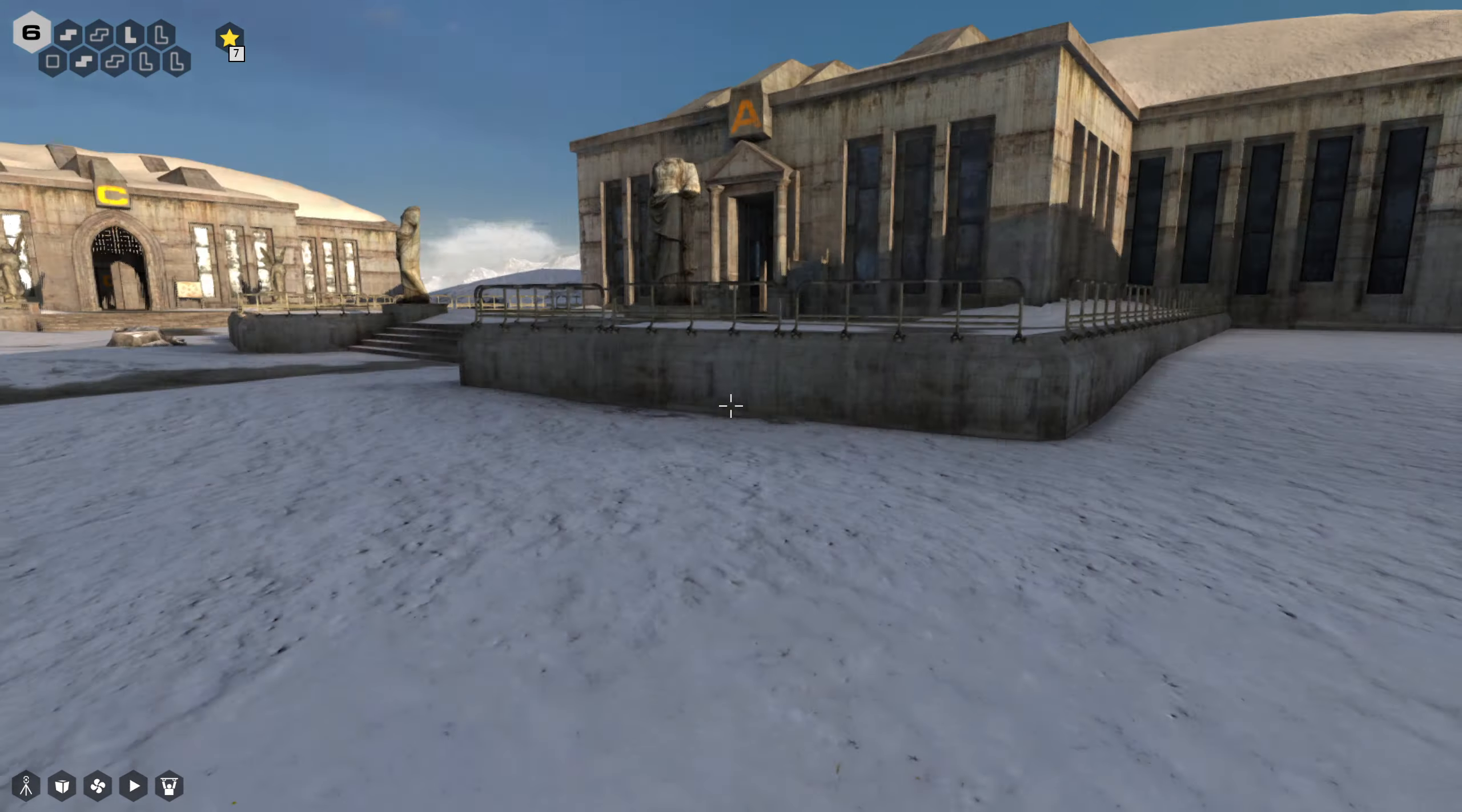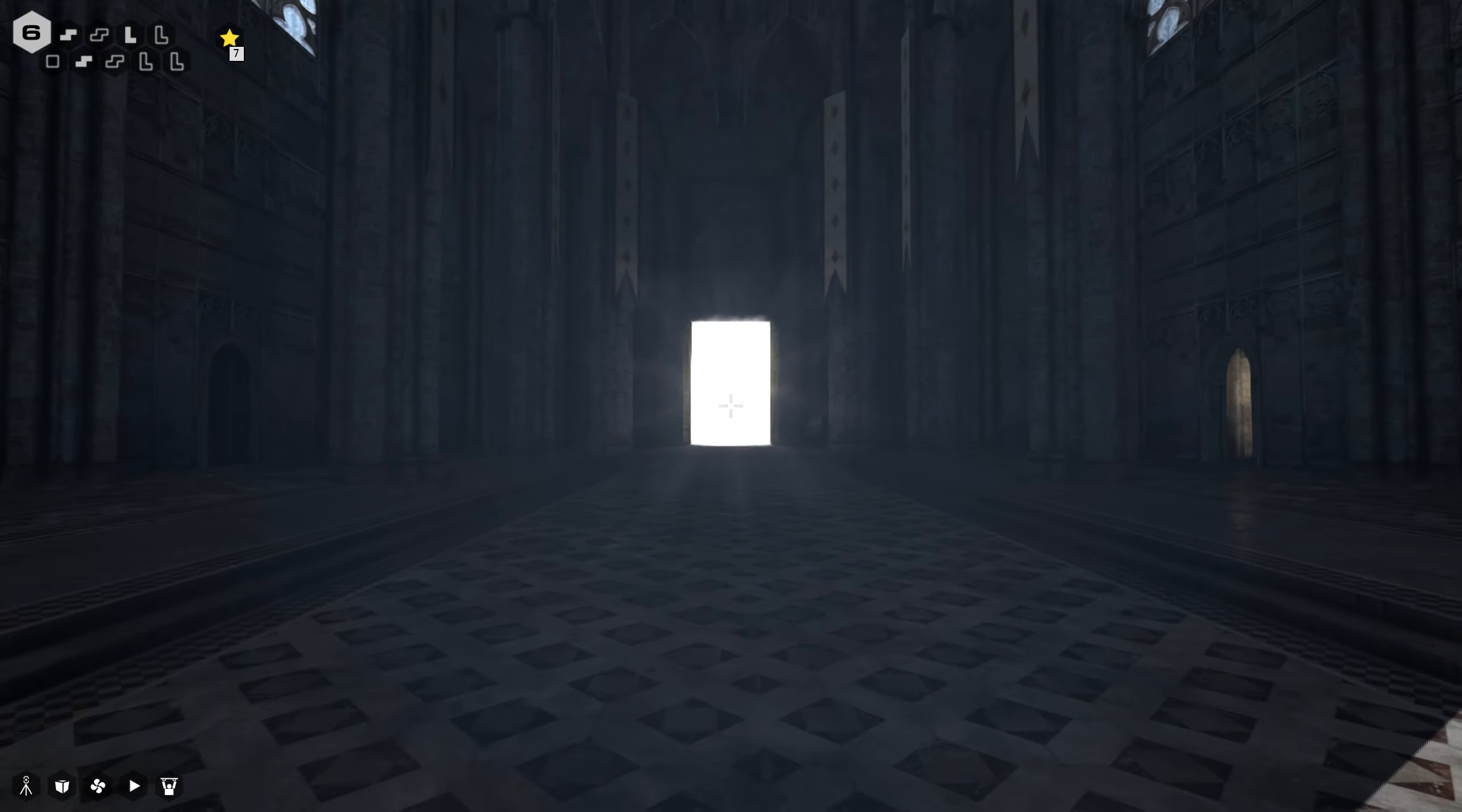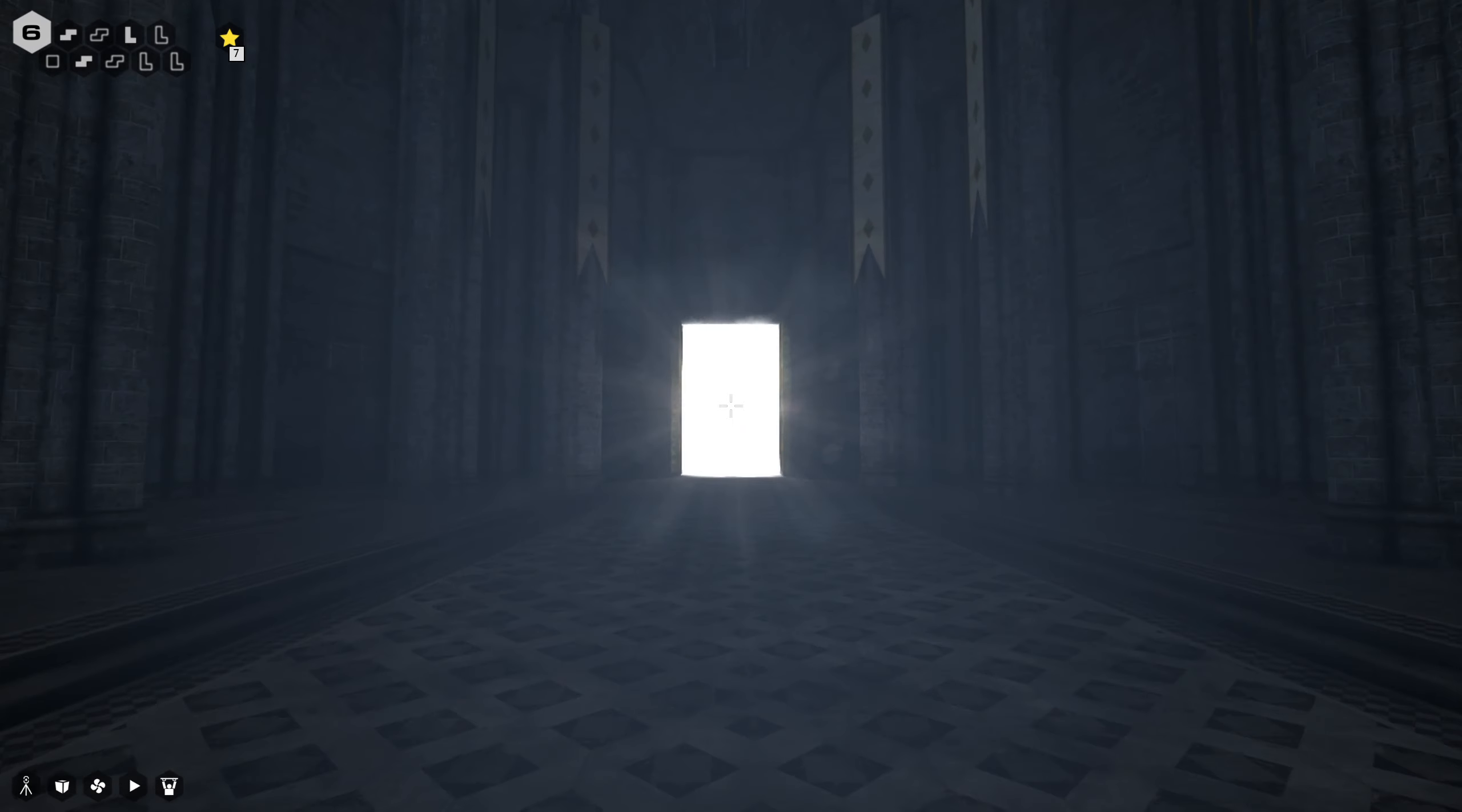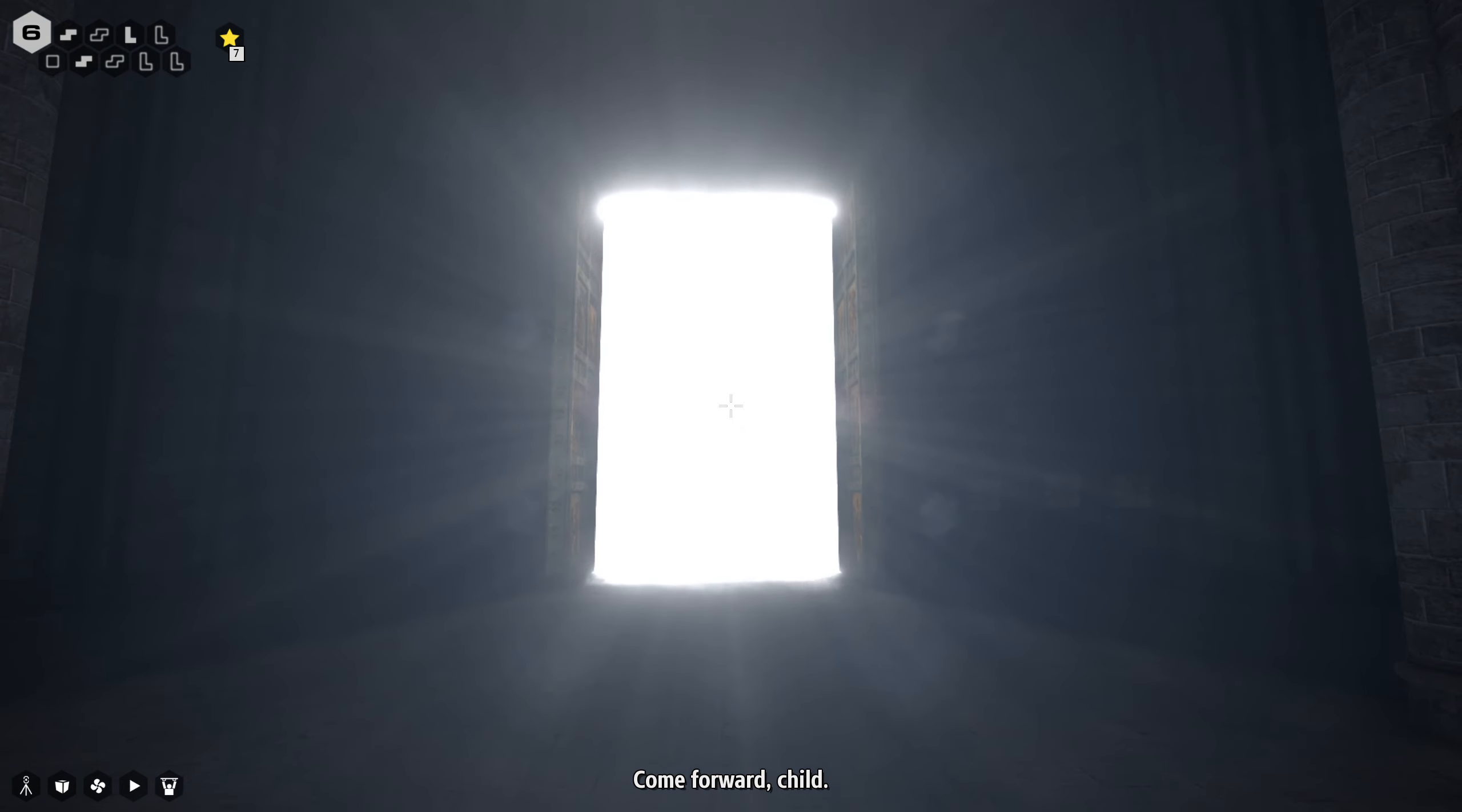So because we got every sigil in the game, this door is now open. Come forward, child. Eternity awaits.